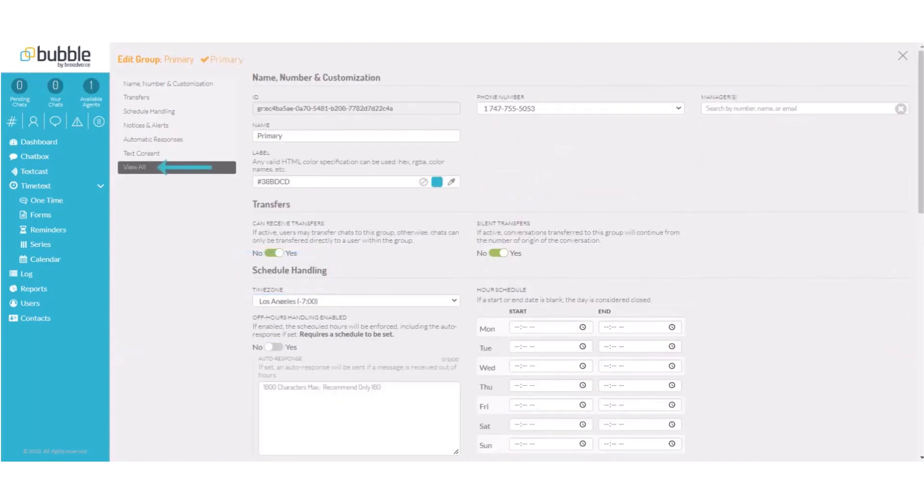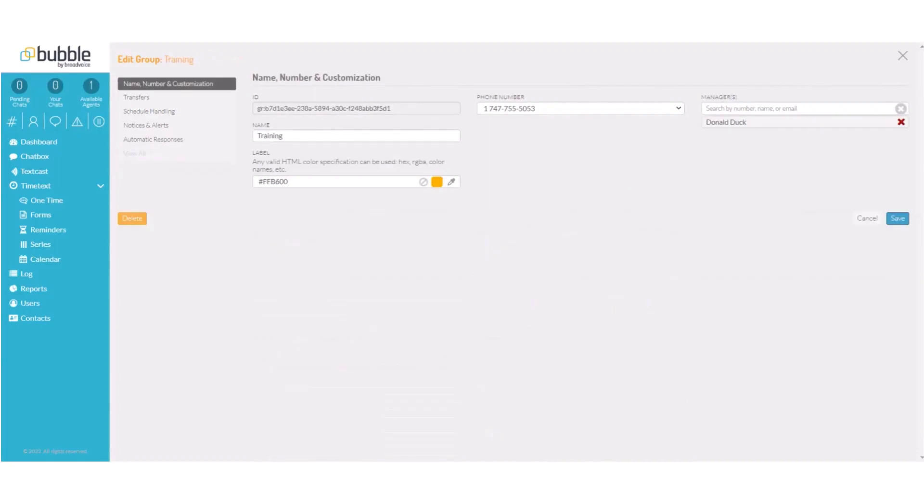View all will allow you to see all settings on a single screen. In this example, we will create our settings for our training group.